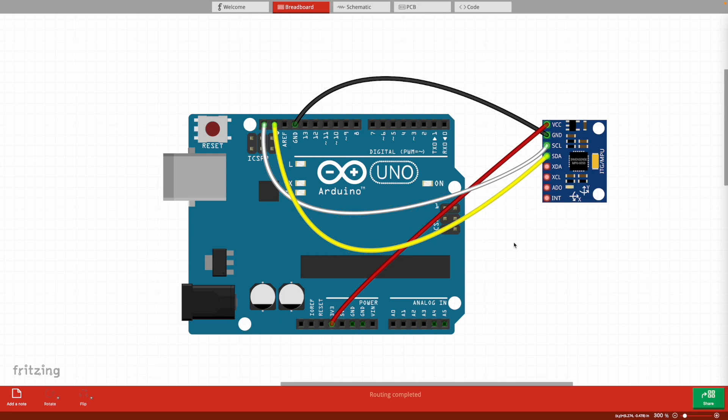You also need an MPU6050 itself, and it needs to be soldered. You can buy this from Amazon pre-soldered or solder it yourself. I bought one pre-soldered from Amazon, I will link that in the description. Finally, you will need the USB cord for the Arduino Uno. I just bought the Amazon Basics one.